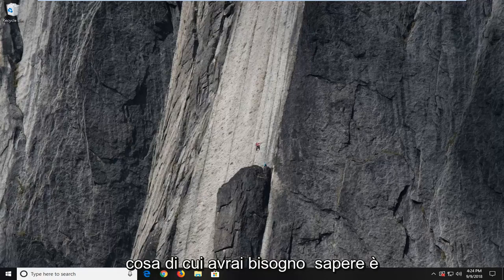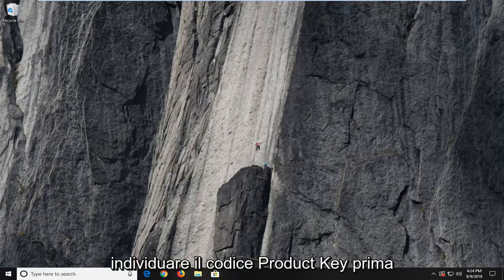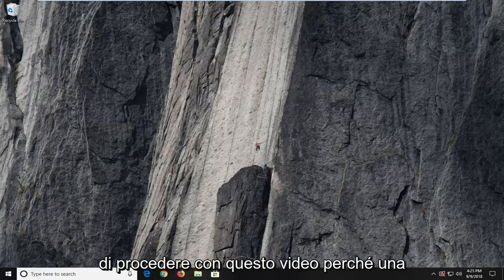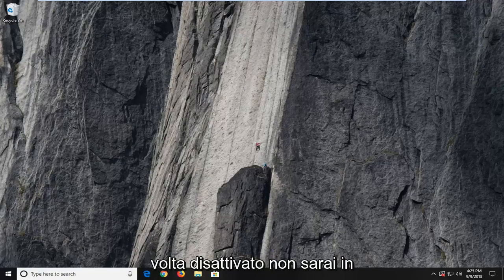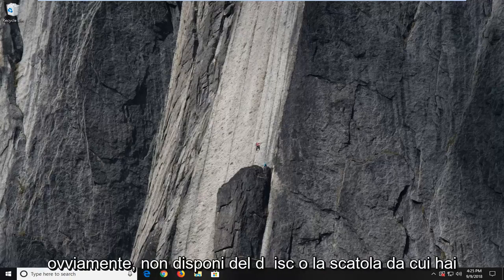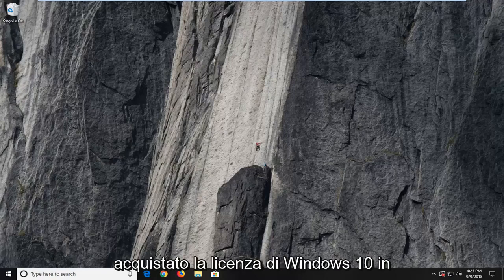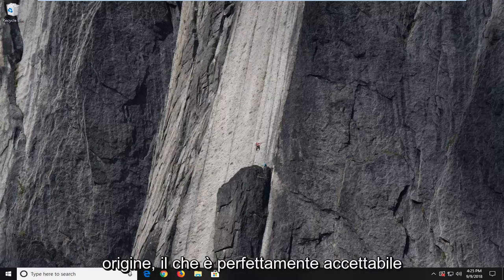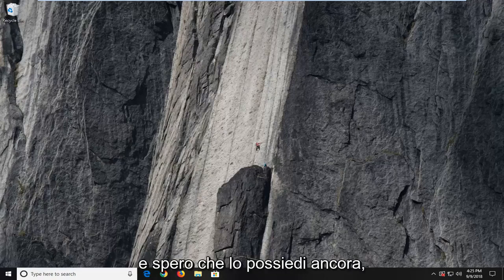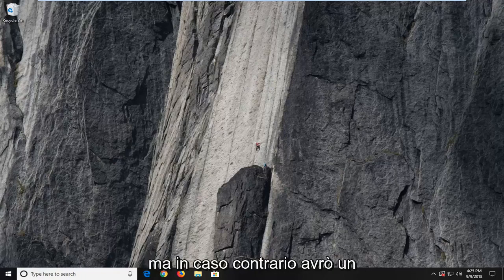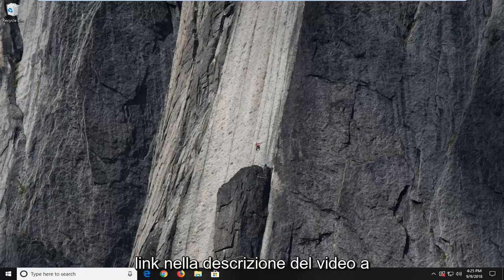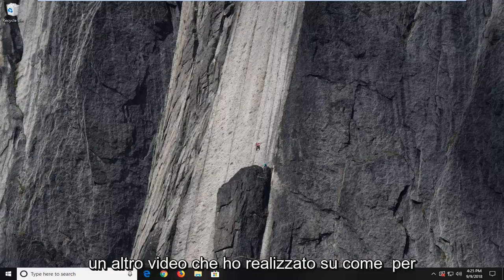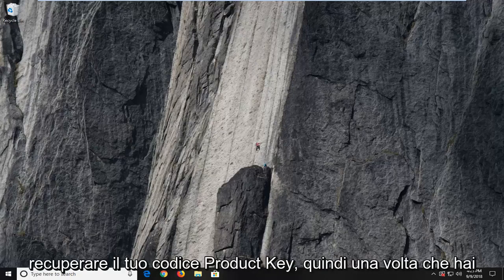First thing you're going to need to know is to just locate your product key before you want to proceed with this video. Because once it's deactivated, you're not going to be able to easily retrieve it. Unless you have the disk or the box you purchased the Windows 10 license from originally, which is perfectly acceptable. But if you don't, I will have a link in the description of the video to another video I made about how to retrieve your product key.